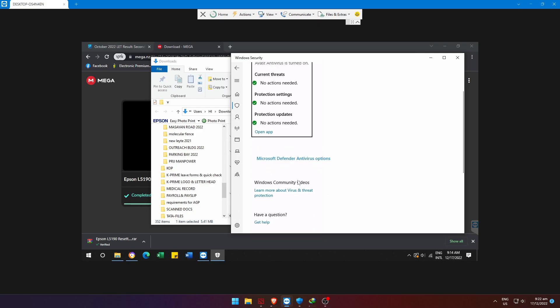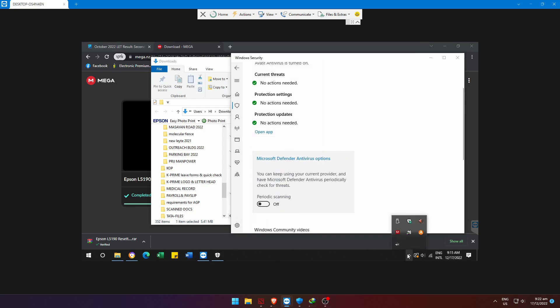Before we extract the needed file, we need to disable the antivirus first. Don't worry, this is not a virus or malware.